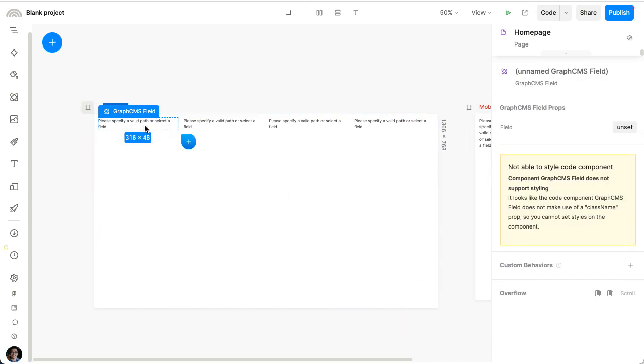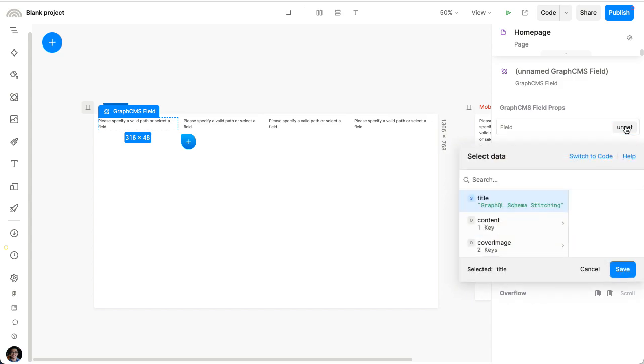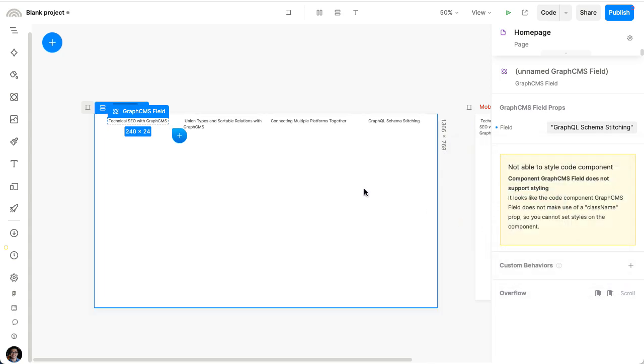For each one, we're showing this field, which we can configure from the right-hand side. I can select, for instance, that I want to show the titles. So now we see a grid of all the blog post titles.